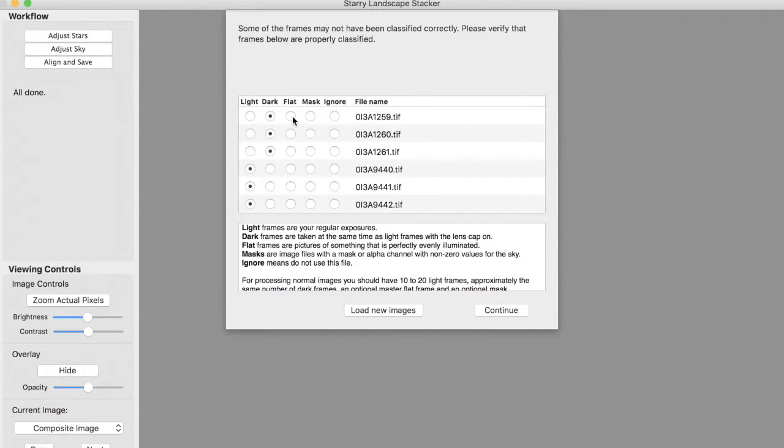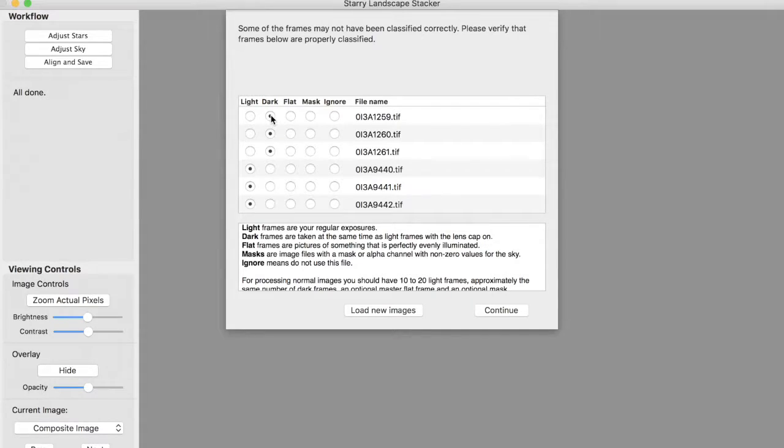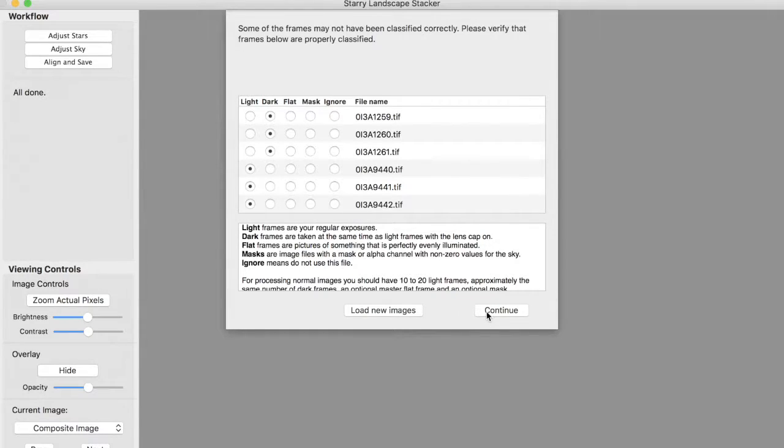You can say that this one's a flat frame, or it's a mask, or it should be ignored, or possibly it's a light frame. But in this case it is a dark frame, so we'll leave it as a dark frame, and we can continue and carry on.